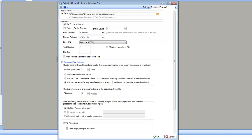You can specify process if the data begins with a value — for example, if the record begins with ABC, then only process it, otherwise don't read it. Similarly, you can process if it matches a regular expression, using a regular expression to filter the records you want to process and leave out other records.